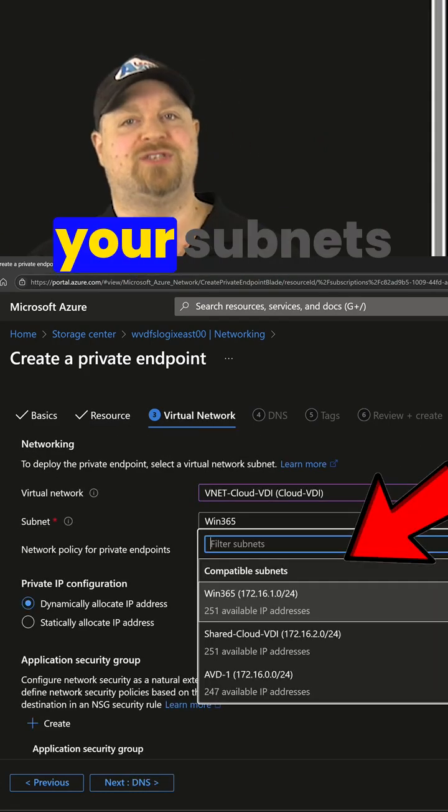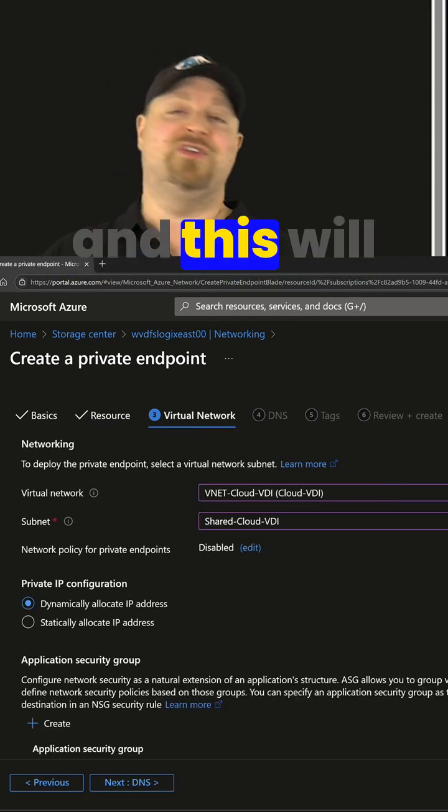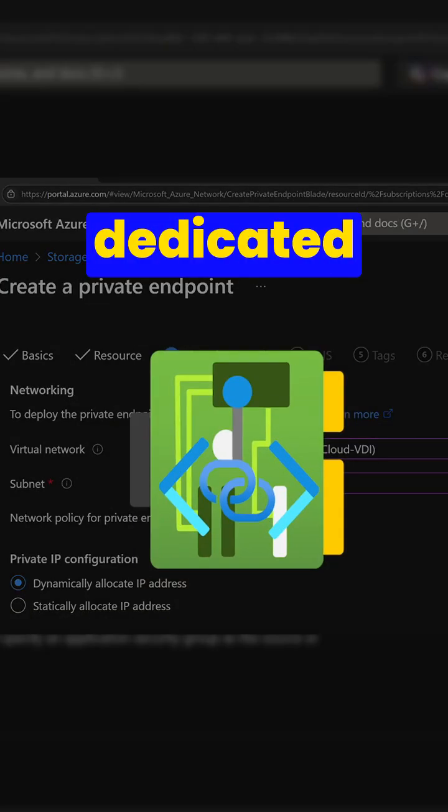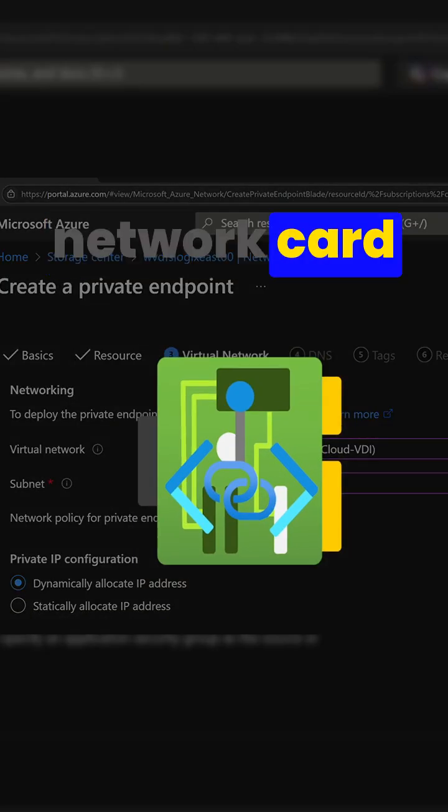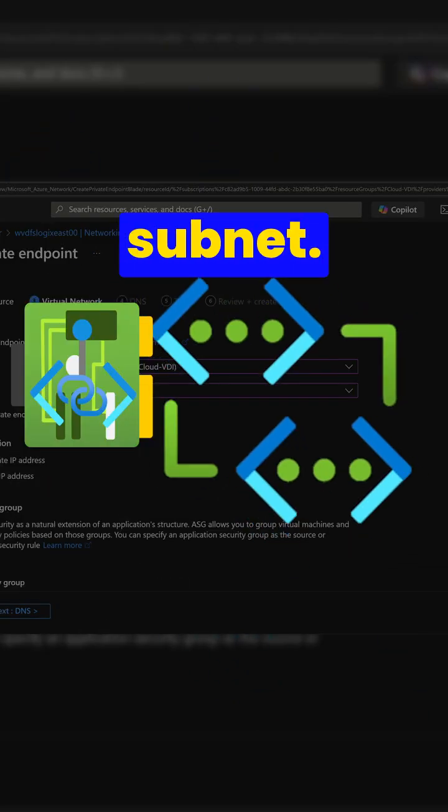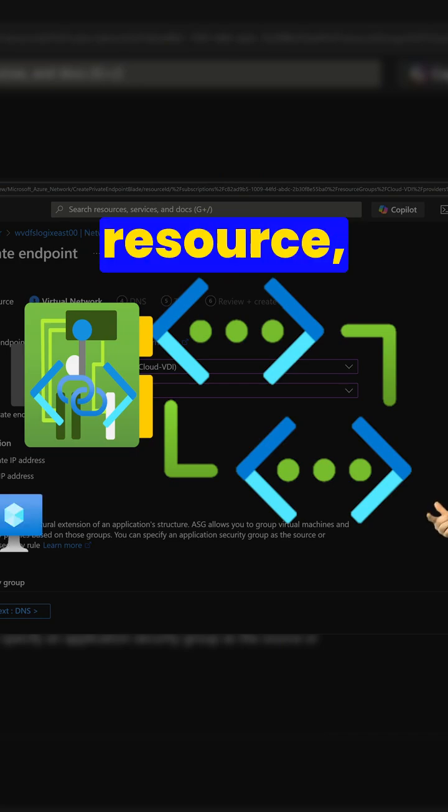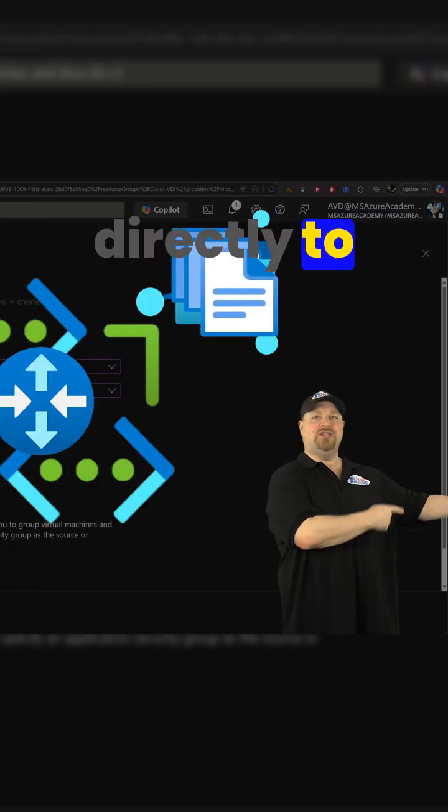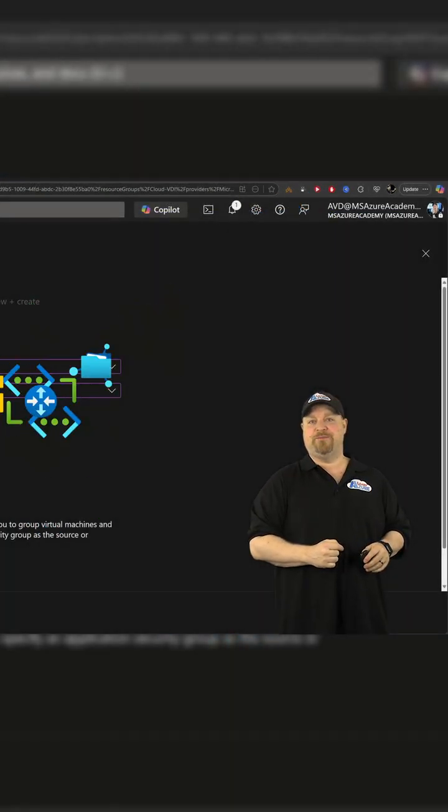Pick your virtual network and your subnets, and this will be setting up a brand new dedicated network card on that subnet. And when you want to get to that resource, your request will get routed through the subnet to the network card directly to that PaaS service.